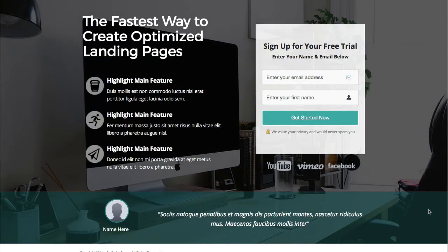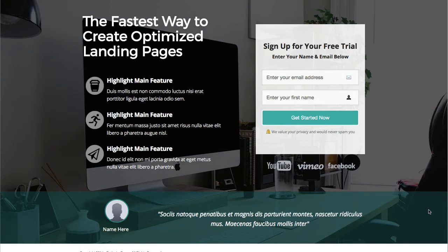Welcome to this OptimizePress Clubhouse update. Today's video is a template called Bridge. Here it is on the screen. This is a landing page template, so what you're seeing right now is the full page.